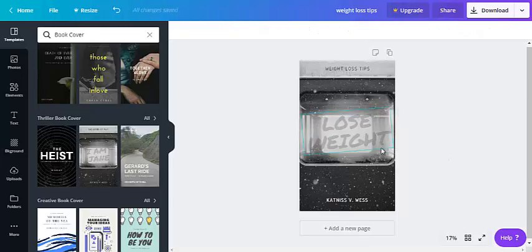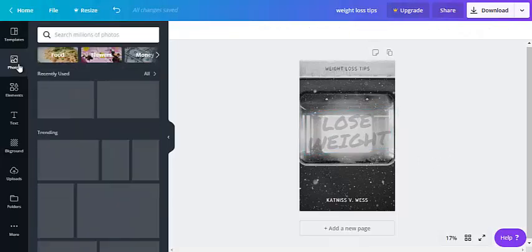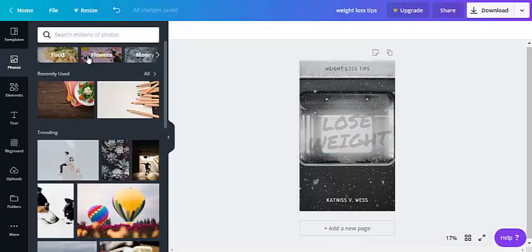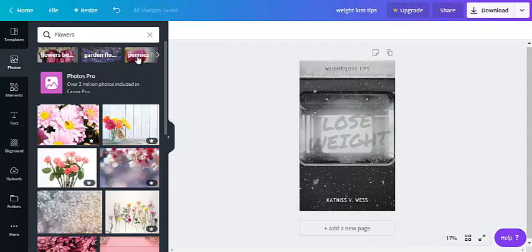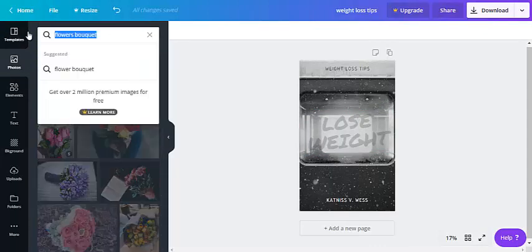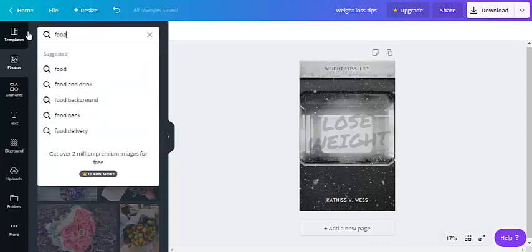Okay maybe we could add a photo. So let's go to photos. Let's go with flowers. Let's type in food.